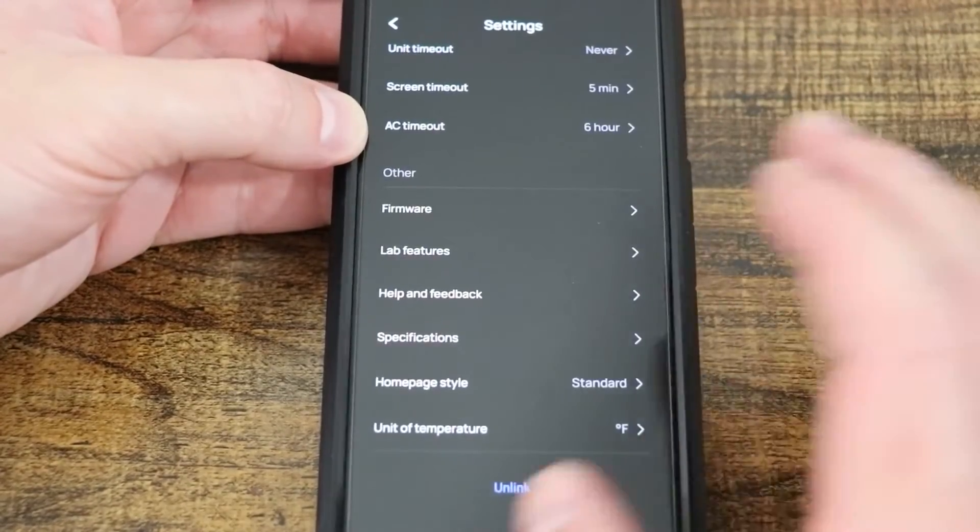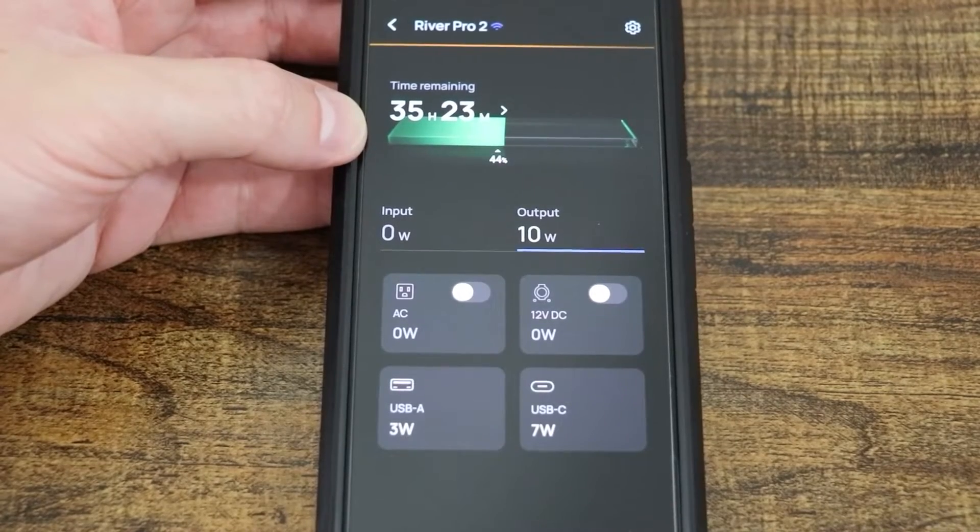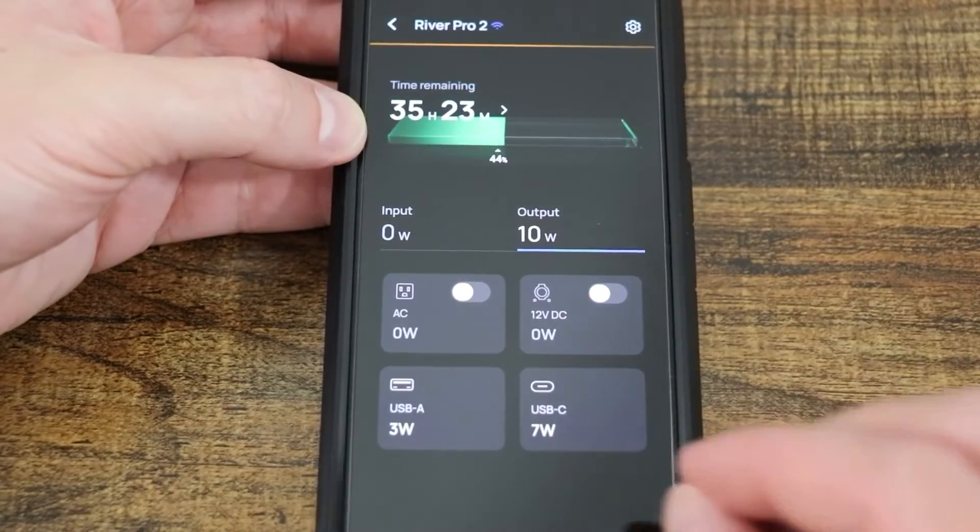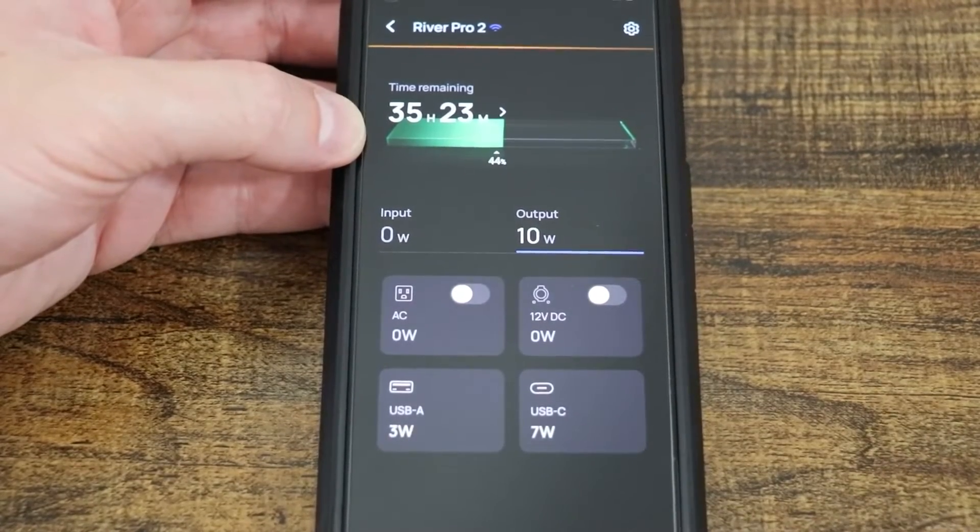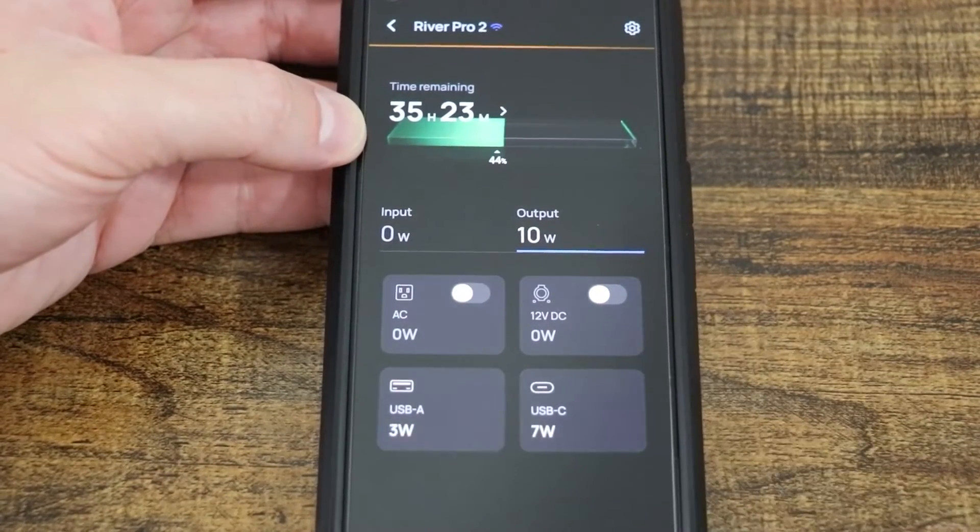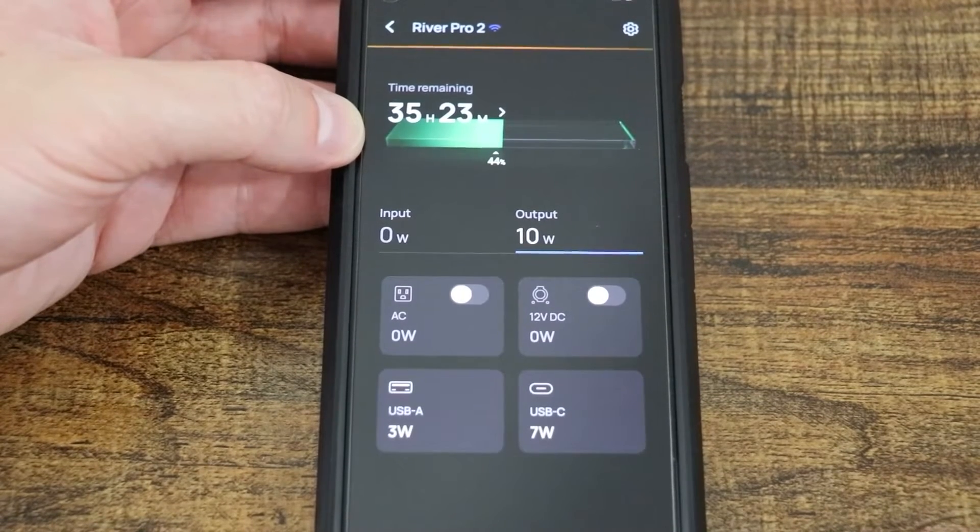So Celsius or Fahrenheit. Fact that EcoFlow allows you to have an app that lets you make those changes, that lets you make those updates for their solar generators, always a plus.